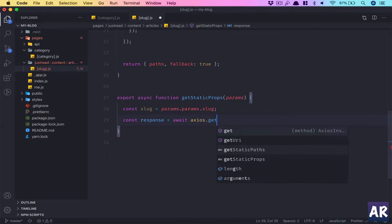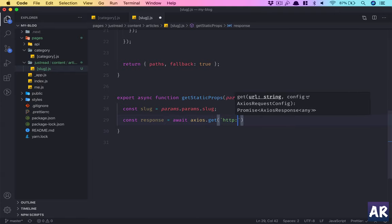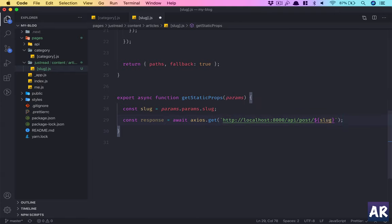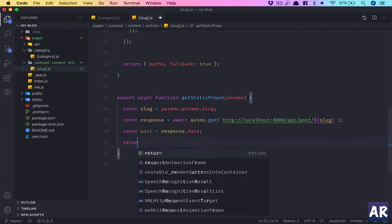Axios dot get. Now I'll use template strings because I need to form a dynamic URL. So we have this API call and if things are correct we'll get a post from response dot data.